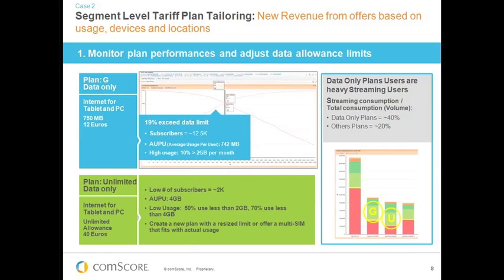The next piece of insight helps us understand how to fix this disparity. By breaking down data usage into different types of data services — whether browsing, streaming, gaming, uploads, or downloads — we can compare the types of usage within those plans. On data-only plans, there's a heavy proportion of users streaming video or audio: about 40% of total consumption on data-only plans is from streaming, compared to 20% on other plans. This gives great insight into how consumers use these plan types with their tablets and PCs.